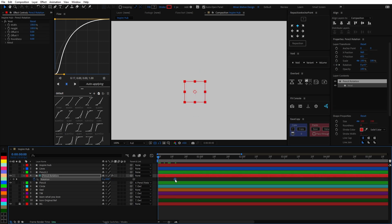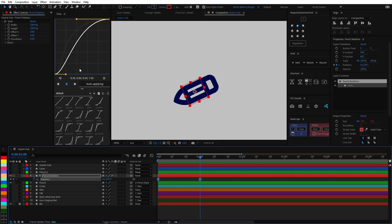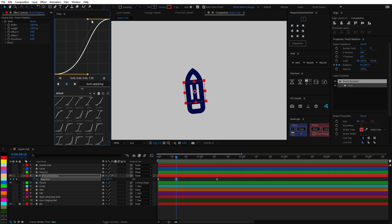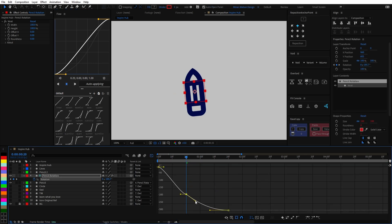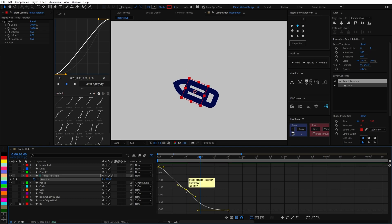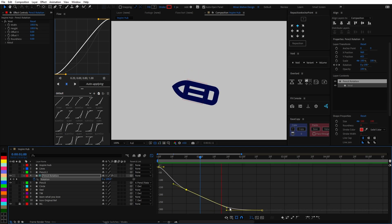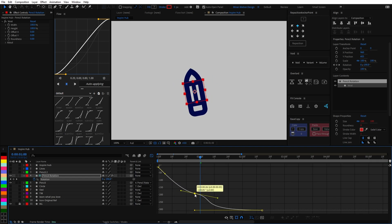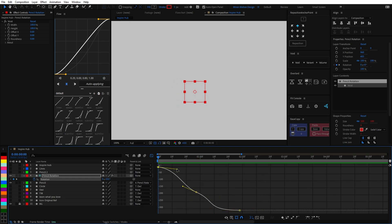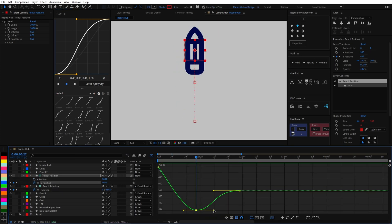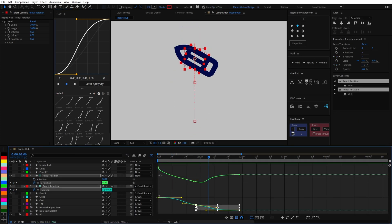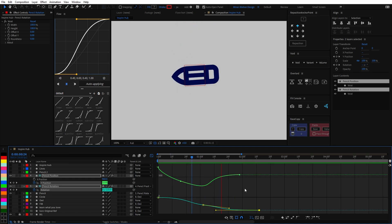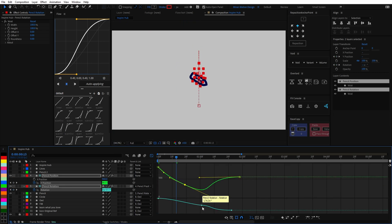For animation I usually use multiple null objects so I can break up each section by using them as parents to make it easier to achieve the desired animation. First I set the poses with linear keyframes and then move them around to figure out the timing. In this case I had the pencil scale up from its bottom point and then rotate in place before animating the position on a different null object by separating the X and Y dimensions so I could work with the value graph.